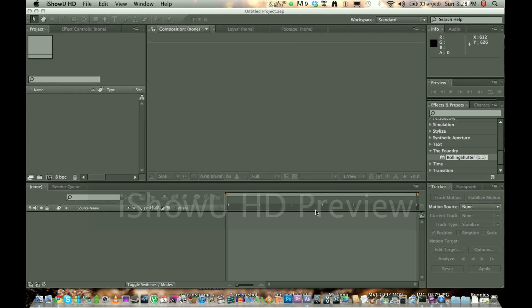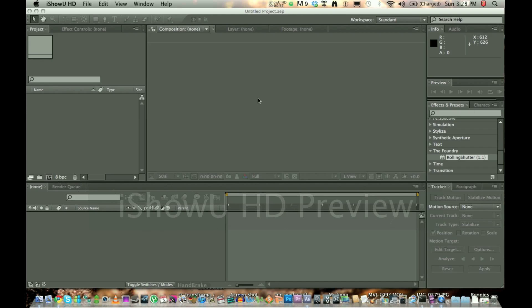Alright, so here we are in After Effects, and in this video I'm going to show you some basic motion tracking in After Effects, which is actually quite easy. I mean it may look kind of hard to use, but After Effects is actually a quite easy program compared to some other visual effects programs.